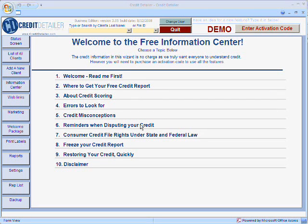Hello, let's learn how to activate the Credit Detailer software. With Credit Detailer open, look in the upper right-hand corner for a button that says Enter Activation Code.